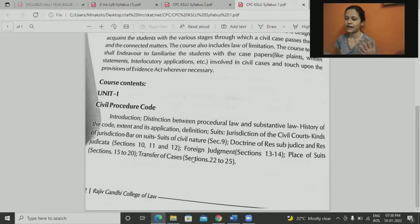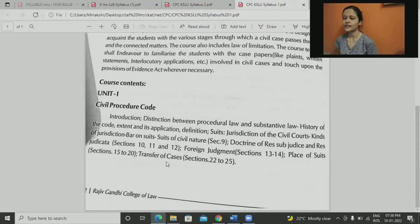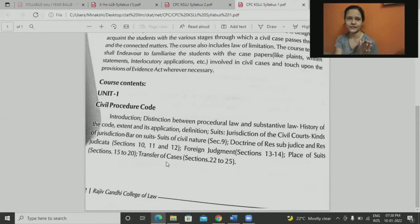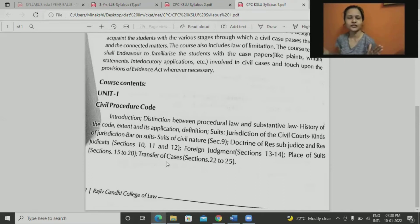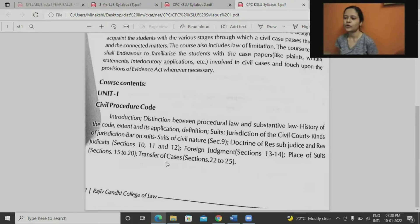Then we have another part which is transfer of cases. Once you file a case in a certain court, is it possible to get it transferred to a different court for multiple reasons? That is given in sections 22 to 25.